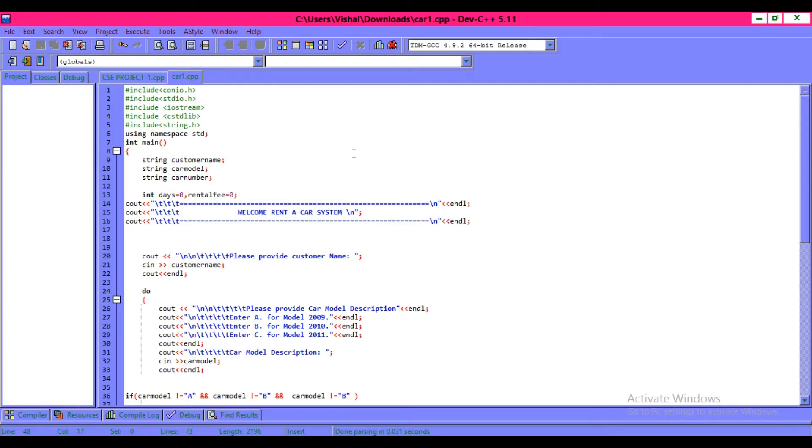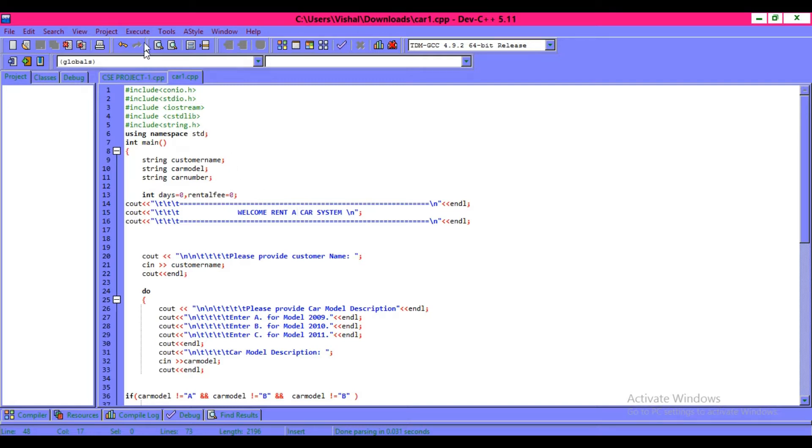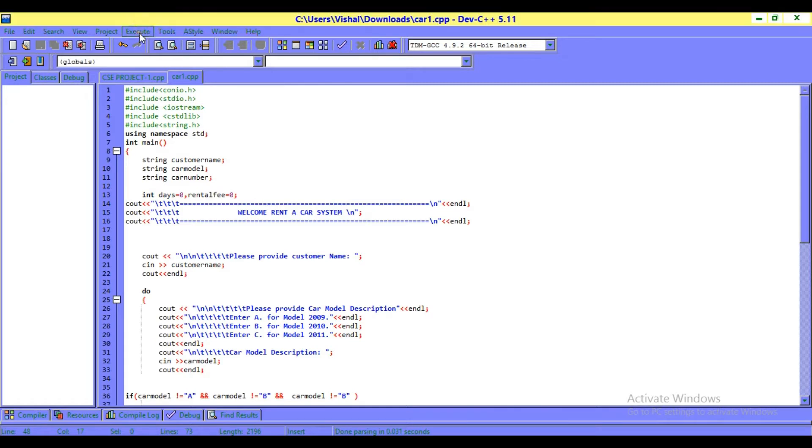If you want to make a C++ program for a car rent store, first I want to show you the output of this program.